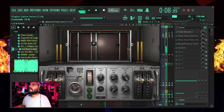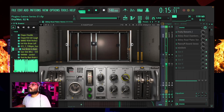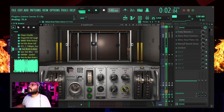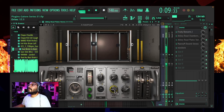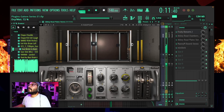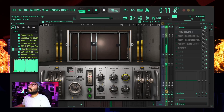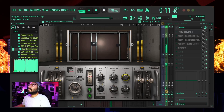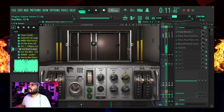Might as well just do the Abbey Road Plates too. [Rap vocal plays multiple times through Abbey Road Plates with adjusted parameters.]